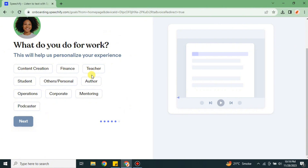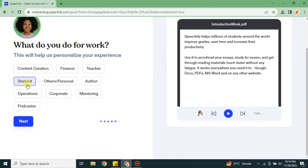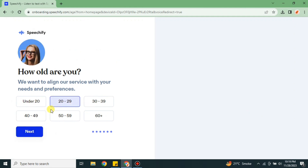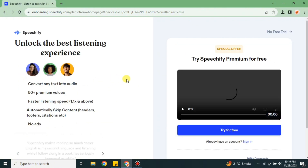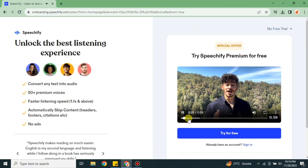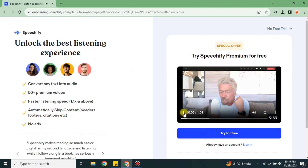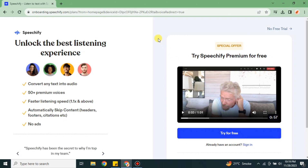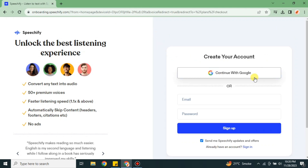Next you have to explain what you do for work — there are different options available, choose whatever applies to you and click next. Then you have to specify your age group; simply click onto the group you belong to. After that it will take you to the screen where you click the option that says 'Try for Free'. This free subscription has limited resources but they will work.